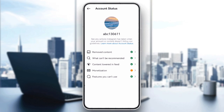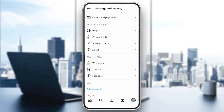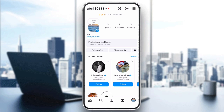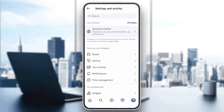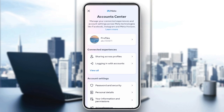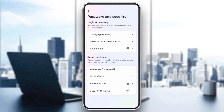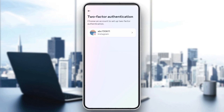The next step is to enable two-factor identification. Make sure you have two-factor identification enabled, as this can help prevent any security issues that might interfere with your monetization. Head to Settings, Account Center, Password and Security, then two-factor identification, and turn it on.